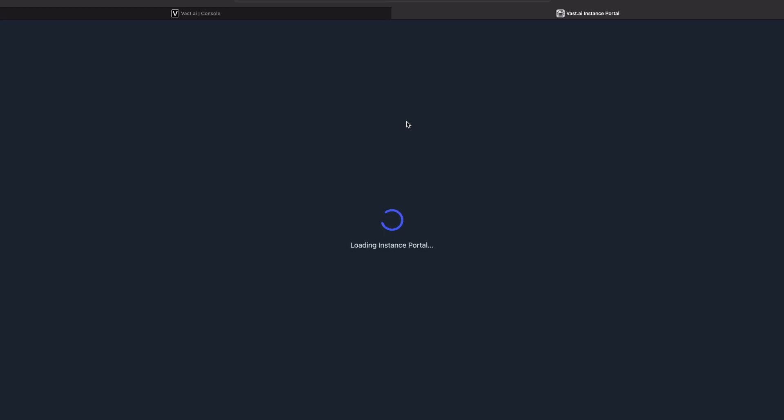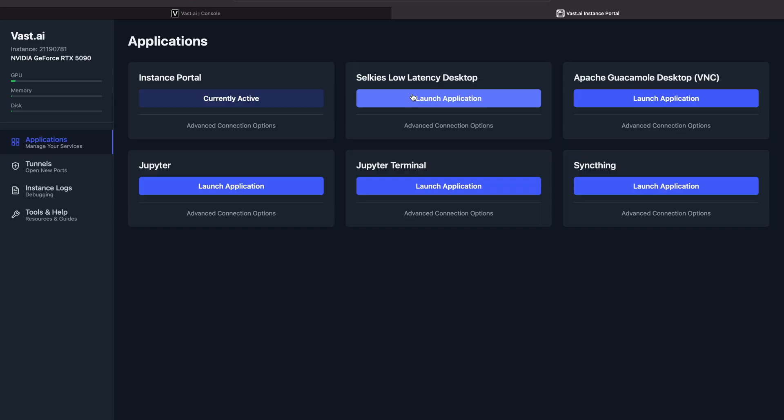Now we're into the interface. This is what you're going to want to use: the Selkies low latency desktop option. All these other options are for other things — you don't have to worry about those right now. We'll keep it simple, so click on that.